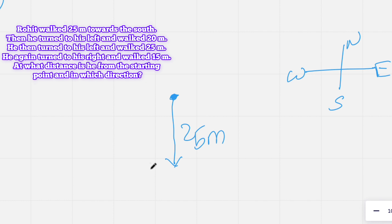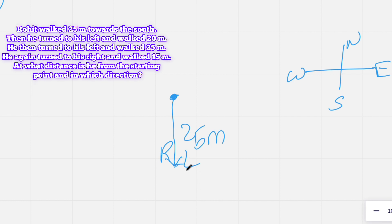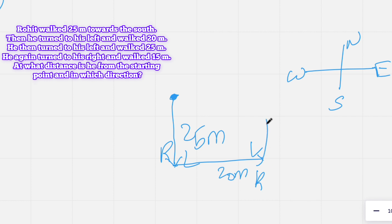Since Rohit is going towards south, turning left means turning towards east. He then walked 20 meters in that direction. After that, he turned to his left again and walked 25 meters. Then he turned to his right and walked 15 meters. When going south, right means west and left means east, so each turn is mapped accordingly on the diagram as we trace his full path.